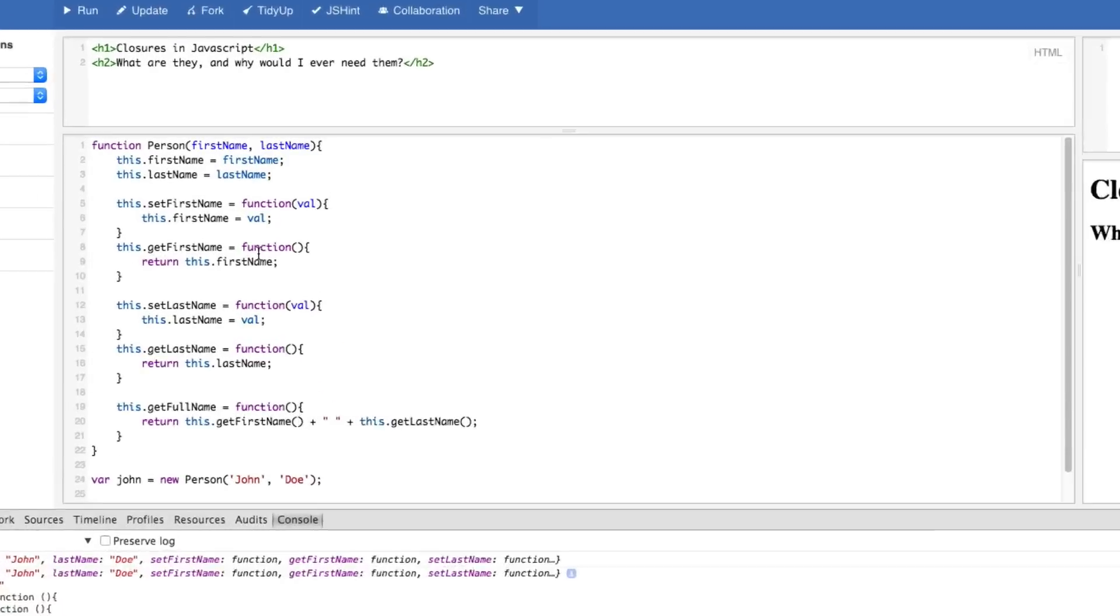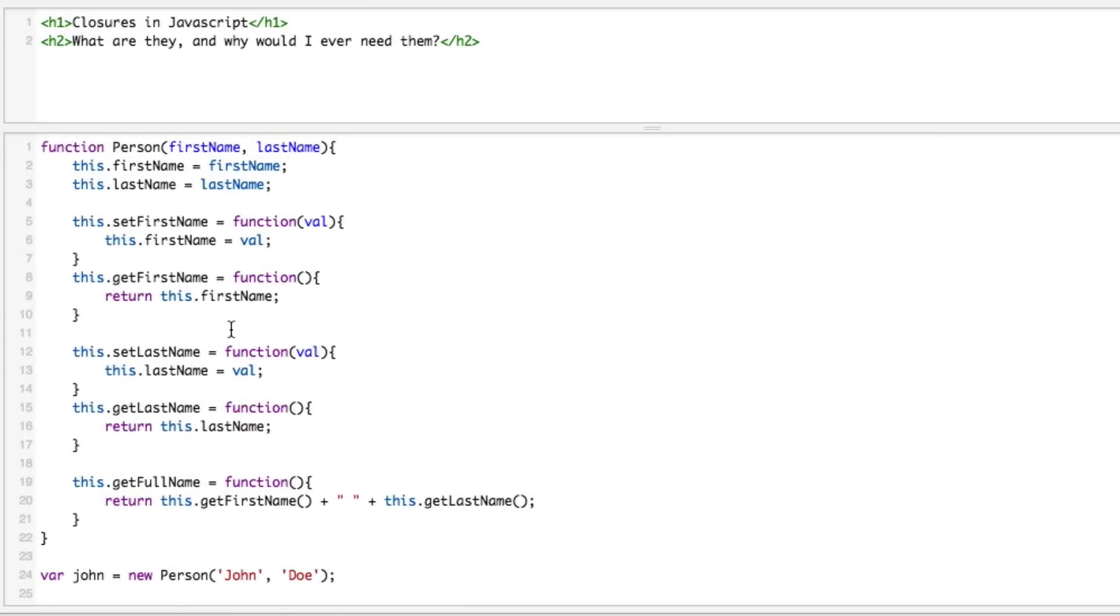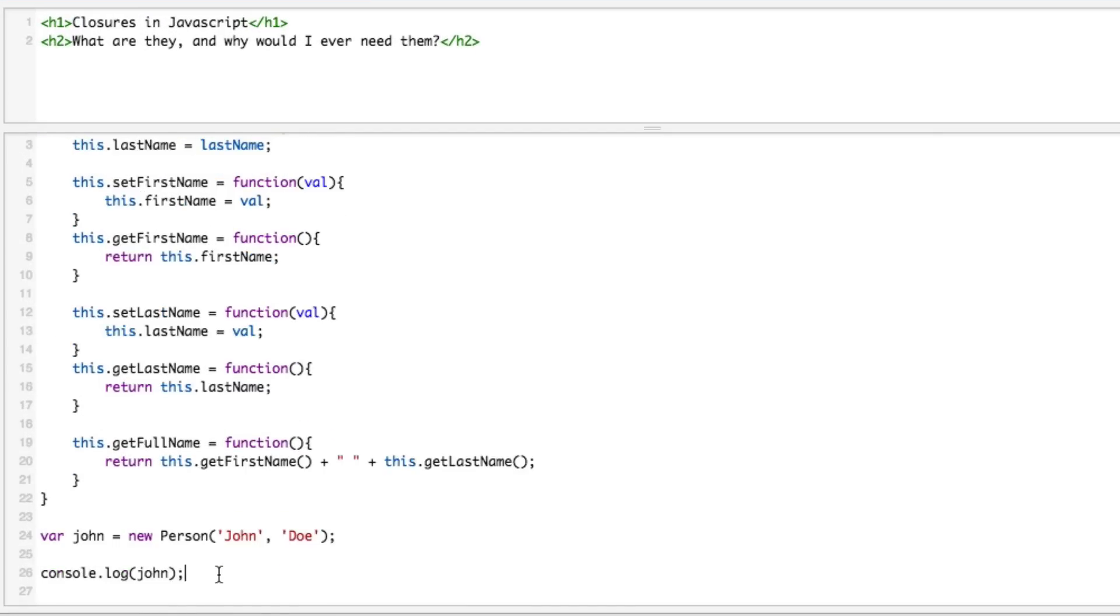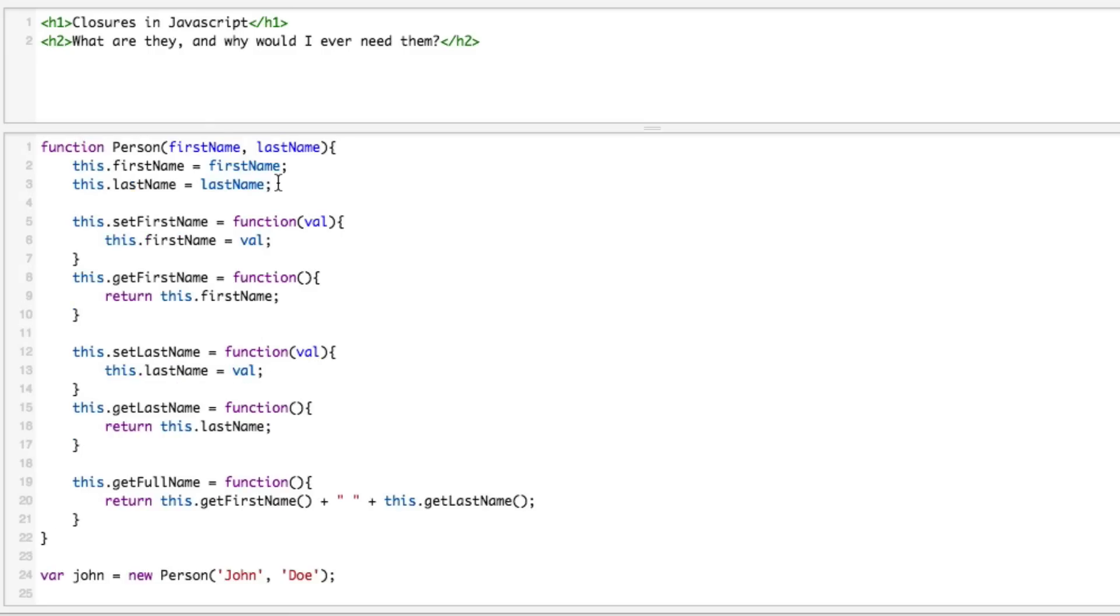Let's make this a little bit more interesting. Let's put some business logic in here, albeit very thin at best, but we're going to uppercase all this stuff. So we're going to say toUpperCase. Say that you really want the first name and last name to always be uppercase.